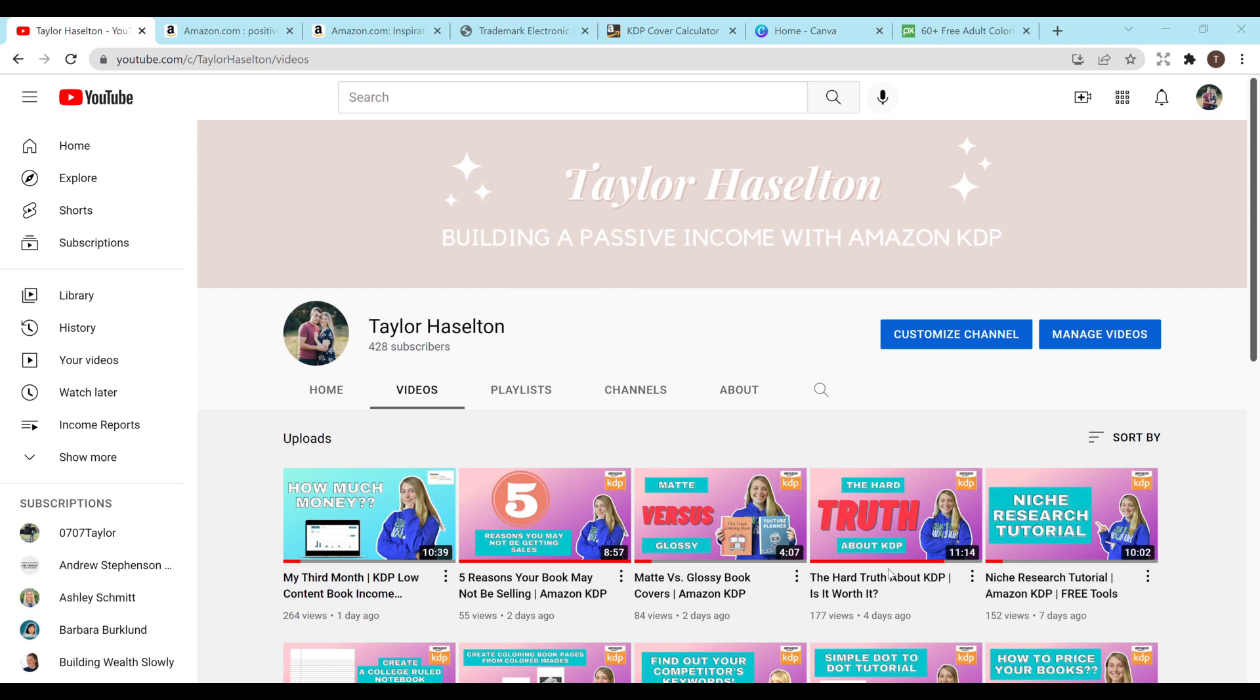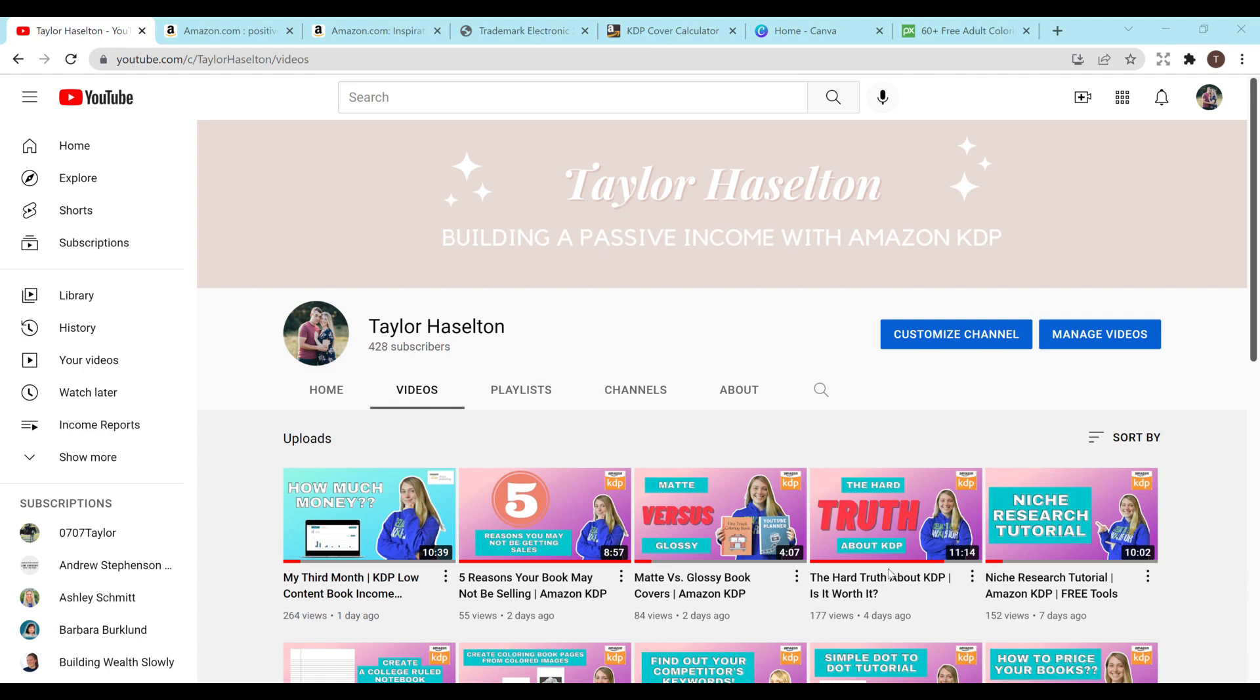I am super excited for this video because I was really struggling on how to create these and I feel like I found a way that is pretty simple to do using free tools. So if you're not looking to spend any money and you just want to test out making coloring book interiors, then definitely watch this video because I'll be showing you how to do that using free websites and resources that are available.